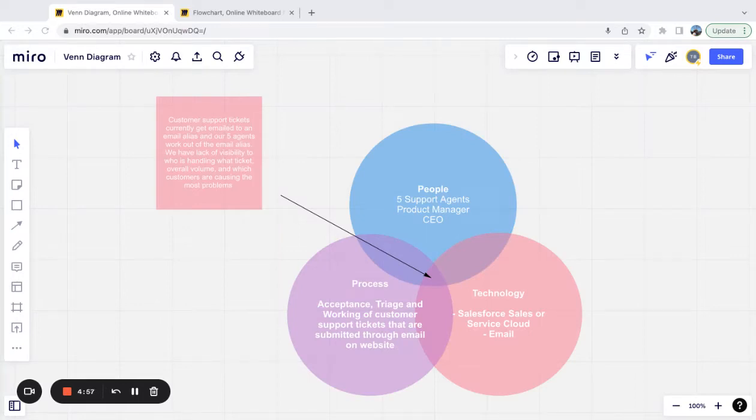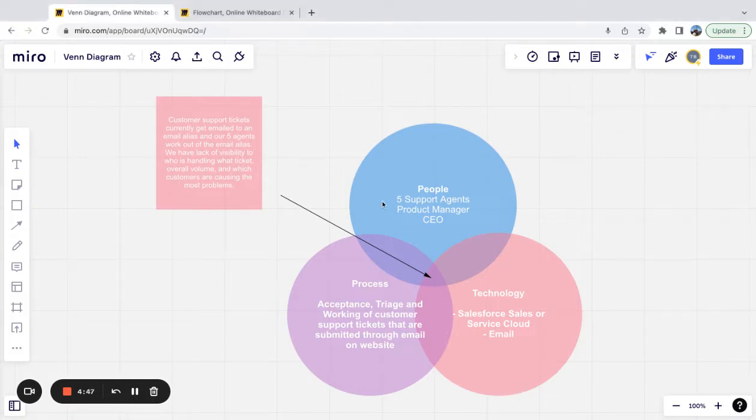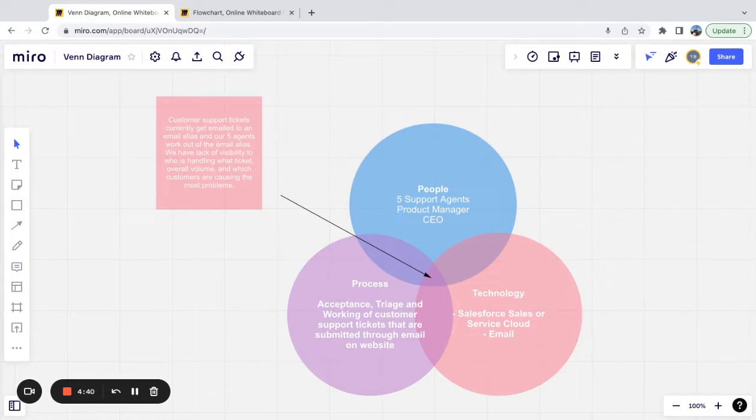Video two, piggybacking off the first video where we talked about how to get started with Salesforce. We just drew up a fake scenario here of a business problem that we're trying to solve with Salesforce. So we're not approaching getting started with Salesforce as how do we use Salesforce and all of its features.